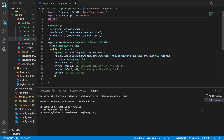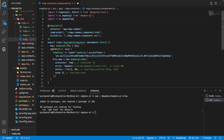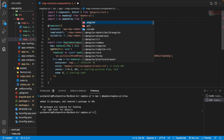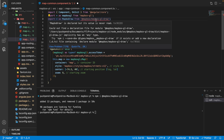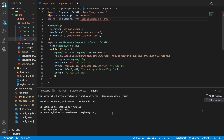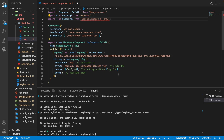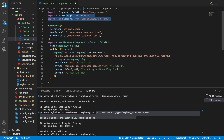Now we can import MapBox GL Draw. It is showing an error, so we need to run an additional command because this is a TypeScript issue. Angular generally runs on TypeScript, so that's why we need to run this particular command. Now the error has gone.